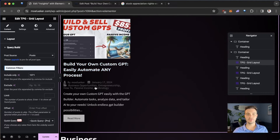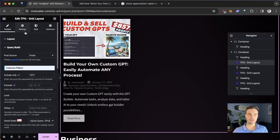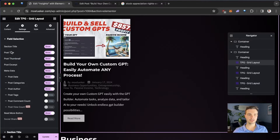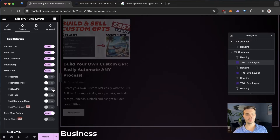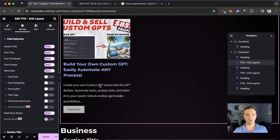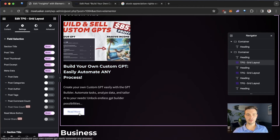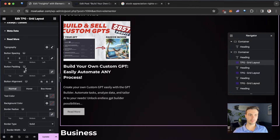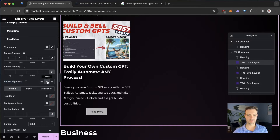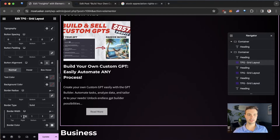Let's say we don't want any superfluous information — we don't want the author name, the date, or the categories. We change that by going under Settings. We can go under Show section title, thumbnail, post excerpt, and metadata. For metadata, I don't want to include the date, the categories, or the authors. Now for the Read More button — I don't like it on the left side, I want it in the middle. Under Style, I go to Read More, click Button Alignment, and select Center. I also want the button to be a bit more rounded, so I add a border radius of 15.